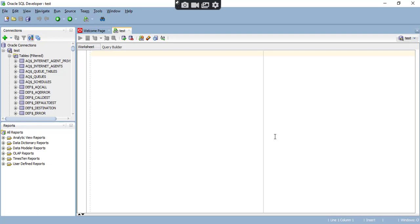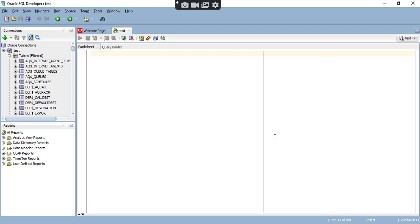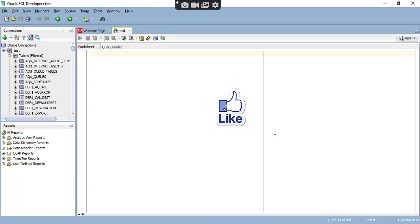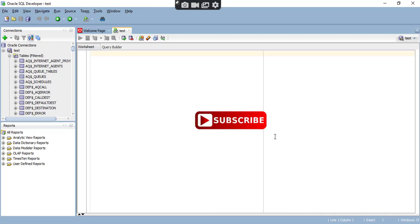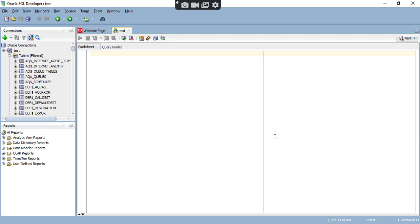Now I am done with installing SQL Developer on Windows 10 and connecting to the database. If you like this video, please hit the like button and subscribe to my YouTube channel. Thank you for watching. Have a nice day.